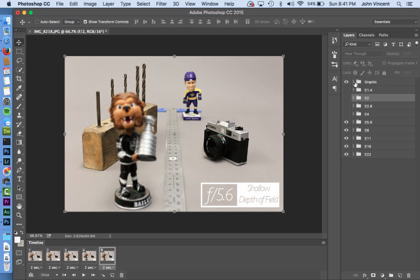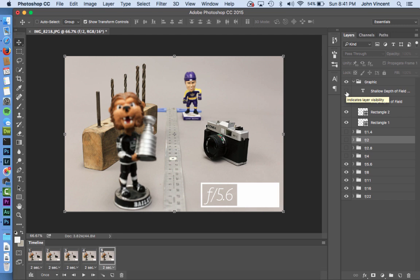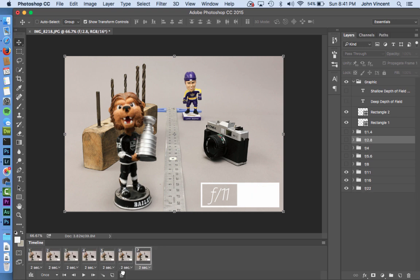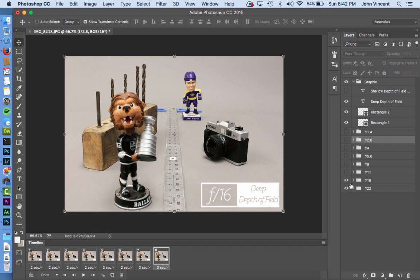At f5.6 I turn off the shallow depth of field graphic — I don't have a medium depth of field label, so I'll just skip it. Continuing: new frame, turn off f5.6; new frame, turn off f8; next frame, turn on deep depth of field starting at f11. After deleting an accidental extra frame I have frames for f11, f16, and finally f22 — nine frames total.